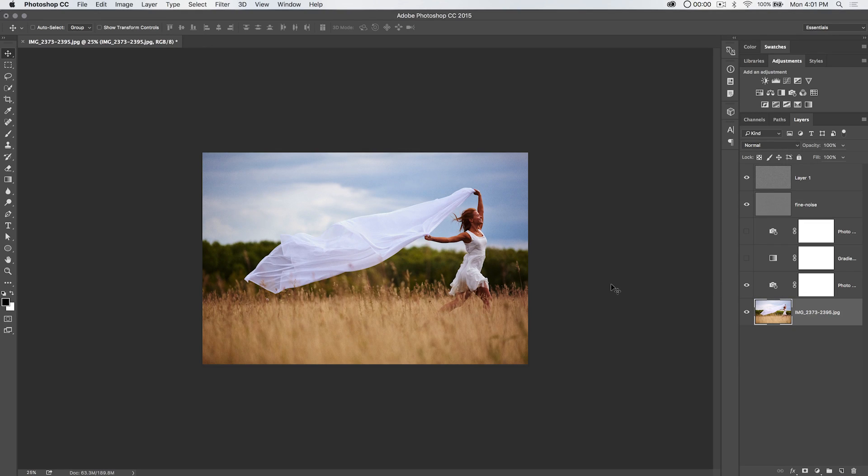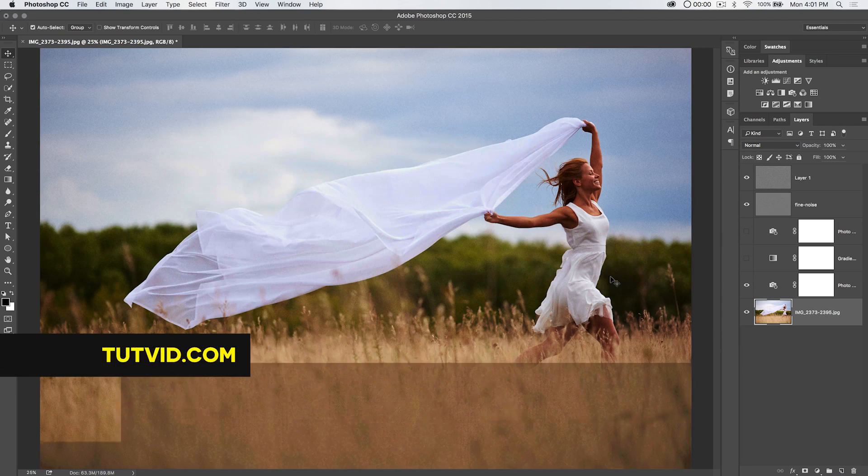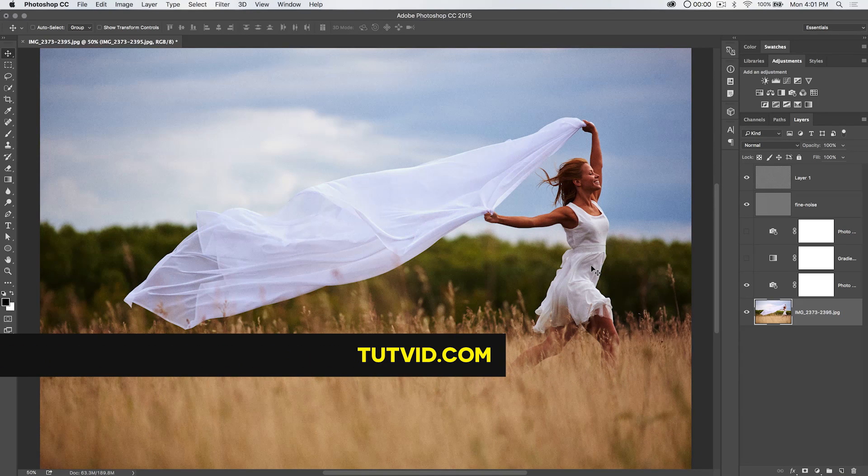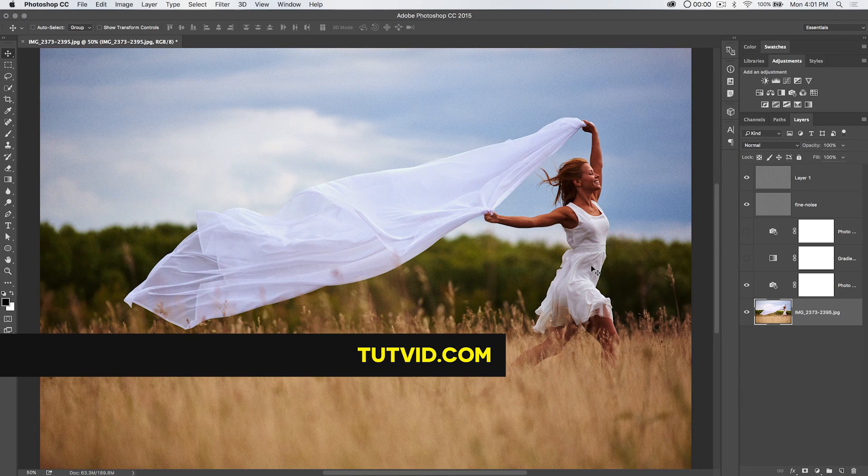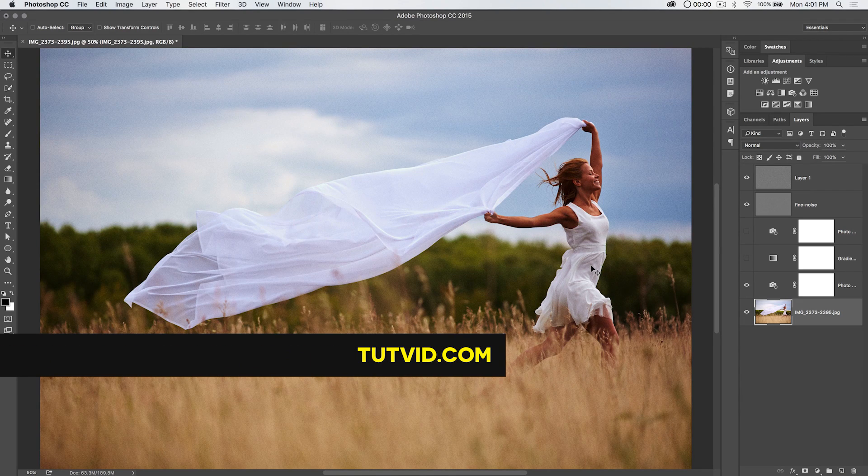So for the photo filter adjustment in Photoshop, that's it. Get it? Got it? Good. Nathaniel Dodson, tutvid.com. I'll catch you in the next one.